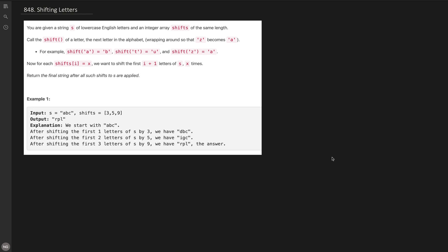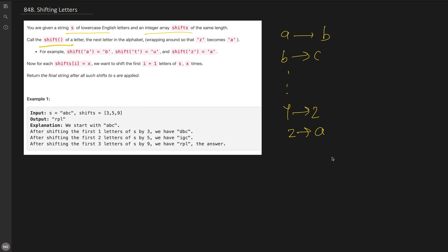In this problem we are given a string of lowercase letters and an integer array of shifts. We need to call a shift method. If you have character 'a' and call shift, it shifts to the next character 'b'. Similarly, from 'y' to 'z' and then it rolls back to 'a'. If we need to shift 'a' three times that will become 'd' — like 'b', 'c', 'd'.